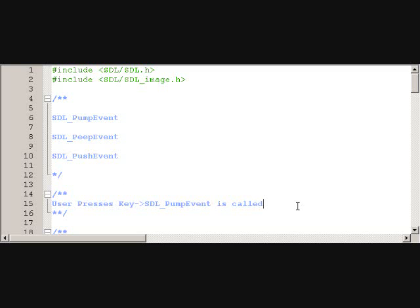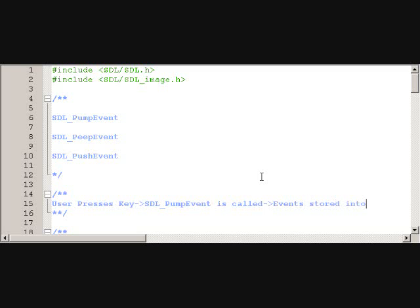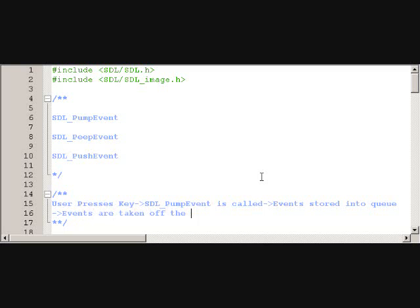So that becomes very very useful. So after PumpEvent is called, events are stored into the queue, then events are taken off the queue and stored into an SDL_Event.